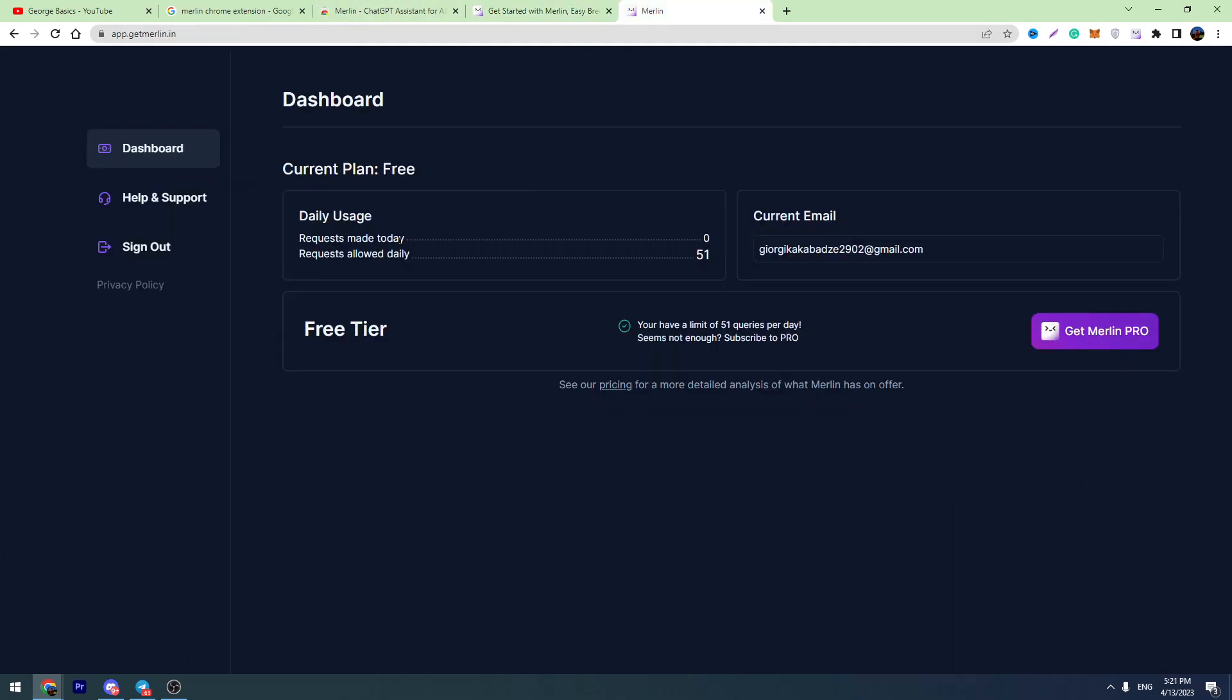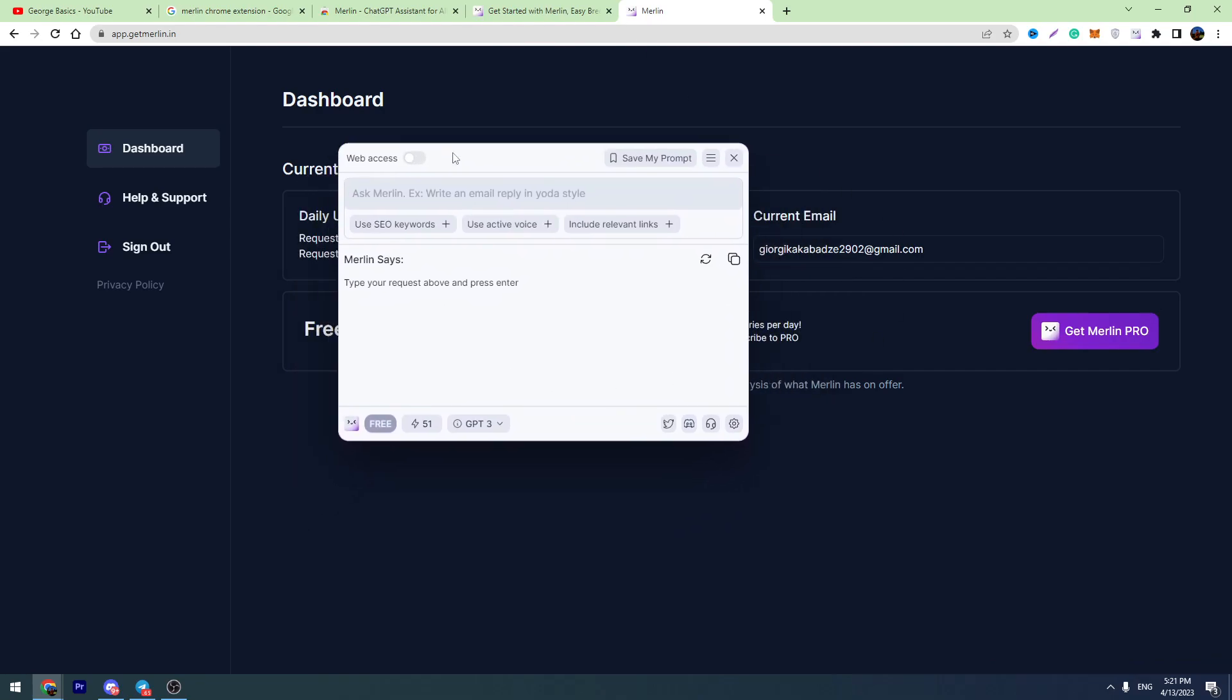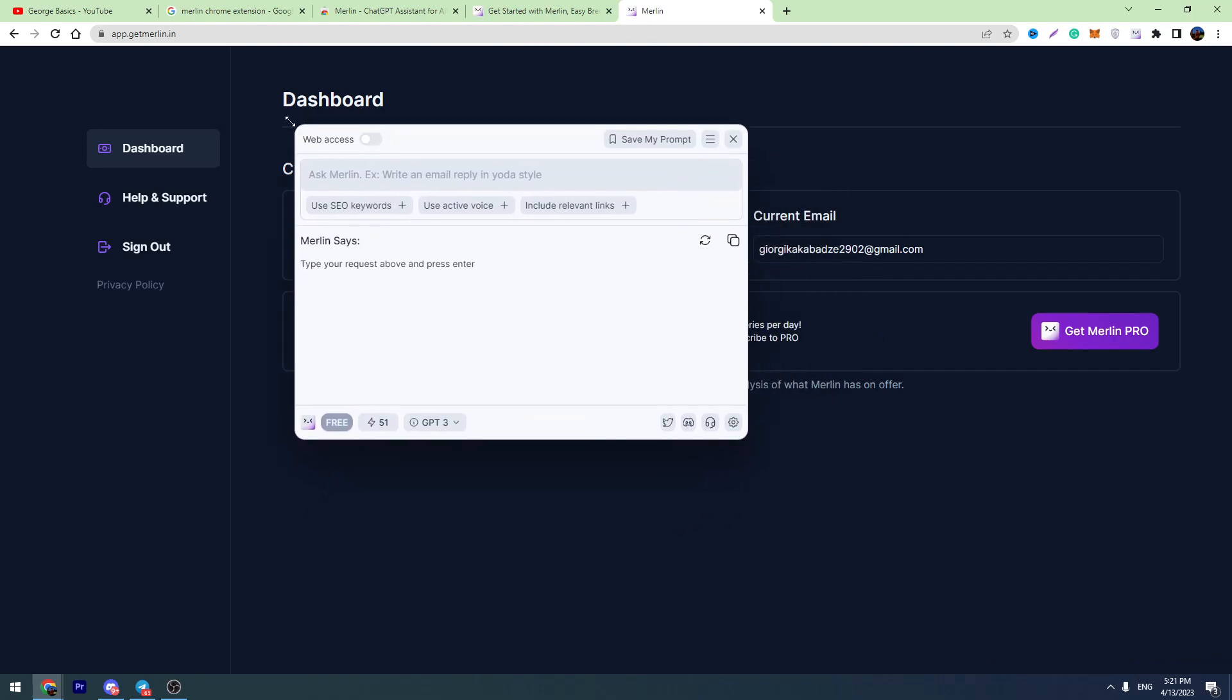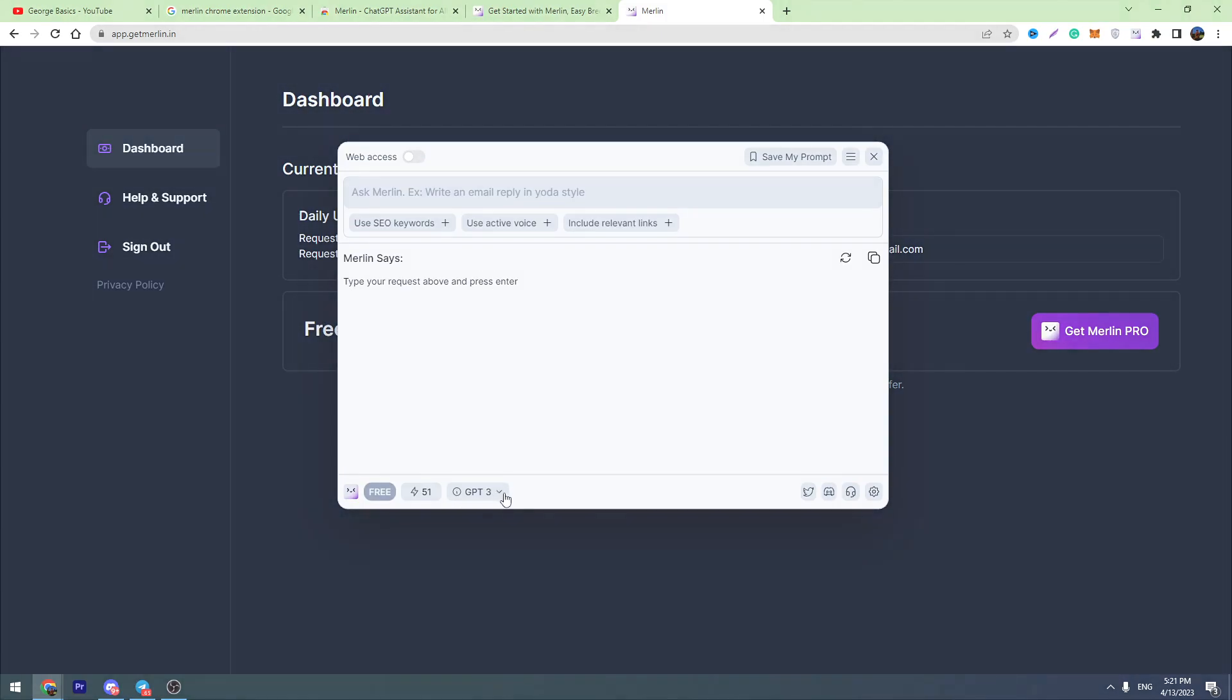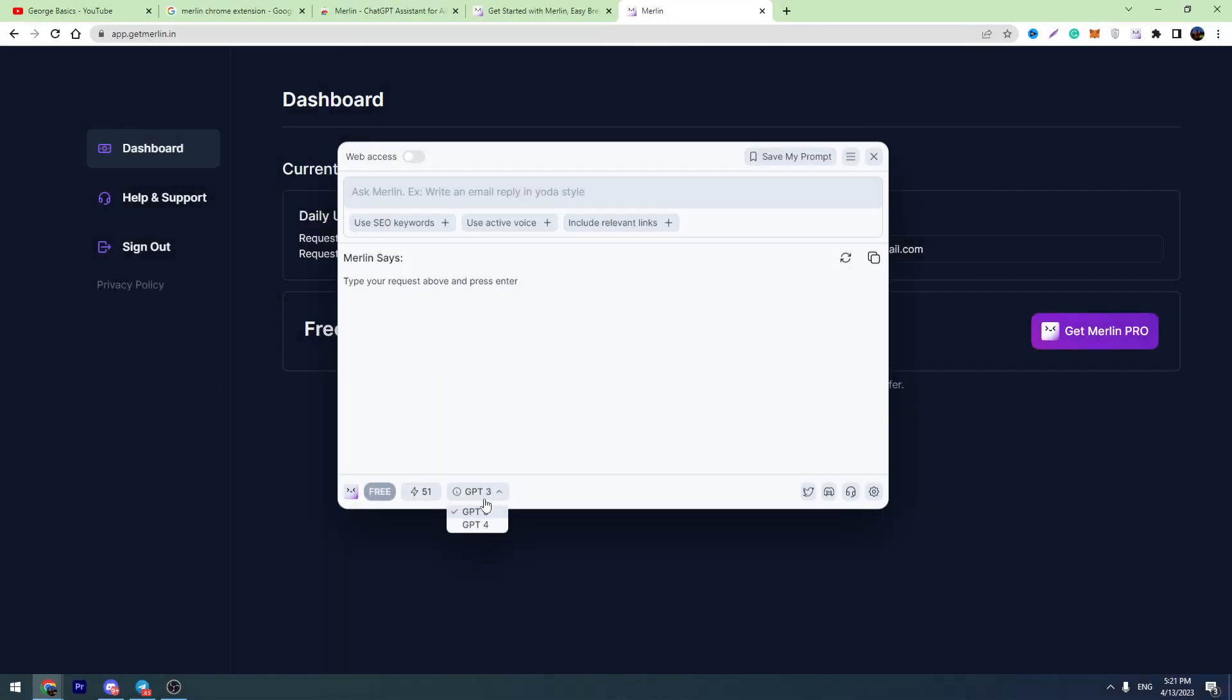Just go to your browser and click Ctrl plus M, and this appears on your screen. This is the Merlin extension. This is Merlin chat, and this chat is based on ChatGPT-4. Here, when you scroll this down, you will see that it has GPT-4 language model and GPT-3.